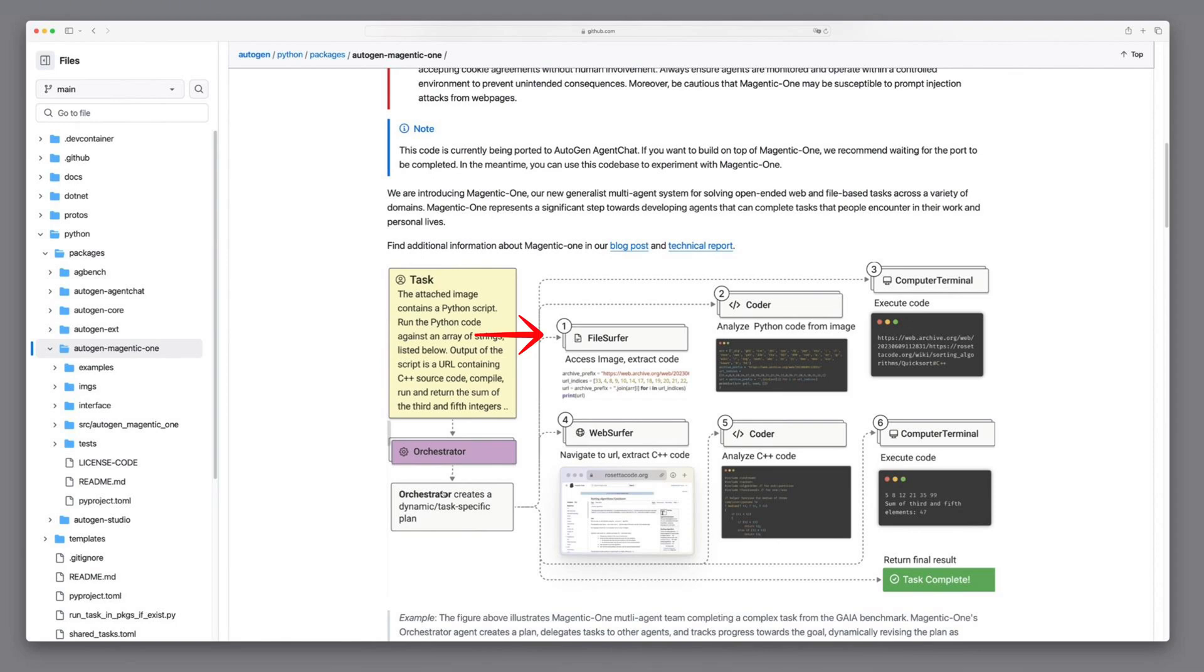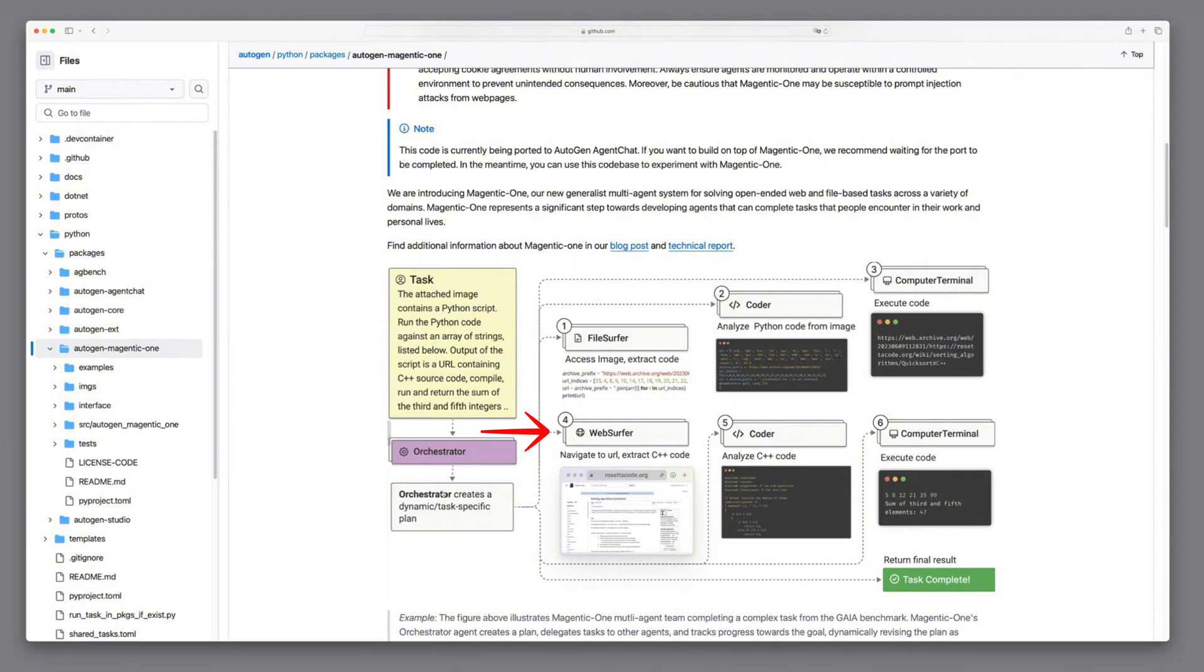The FileSurfer agent handles files, extracting and processing data like code or documents. Coder analyzes, writes, and refines code, while Computer Terminal executes it in a controlled environment. WebSurfer navigates and interacts with web pages, completing actions like retrieving information or extracting content.